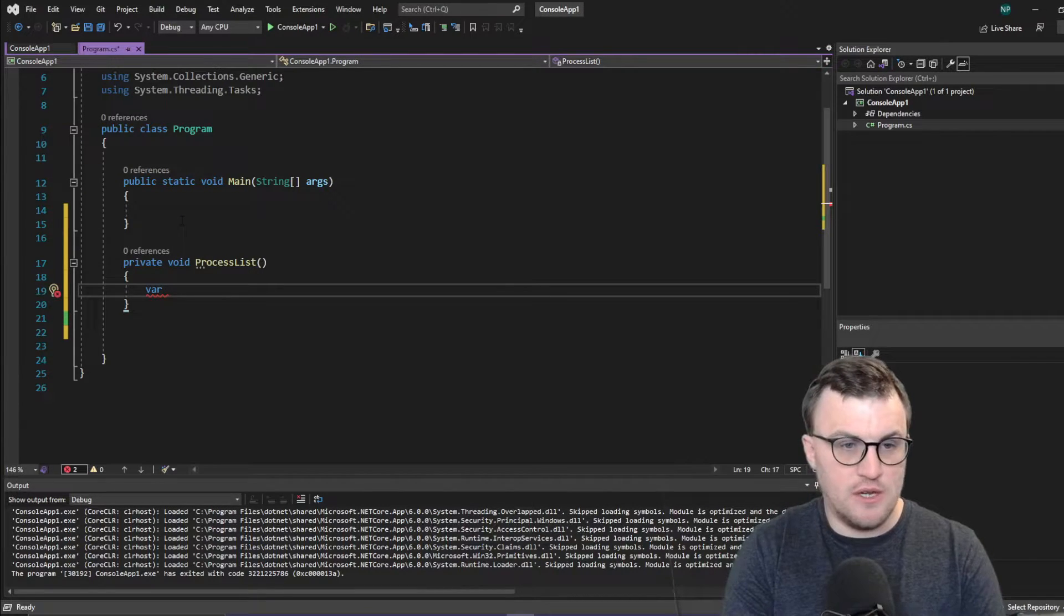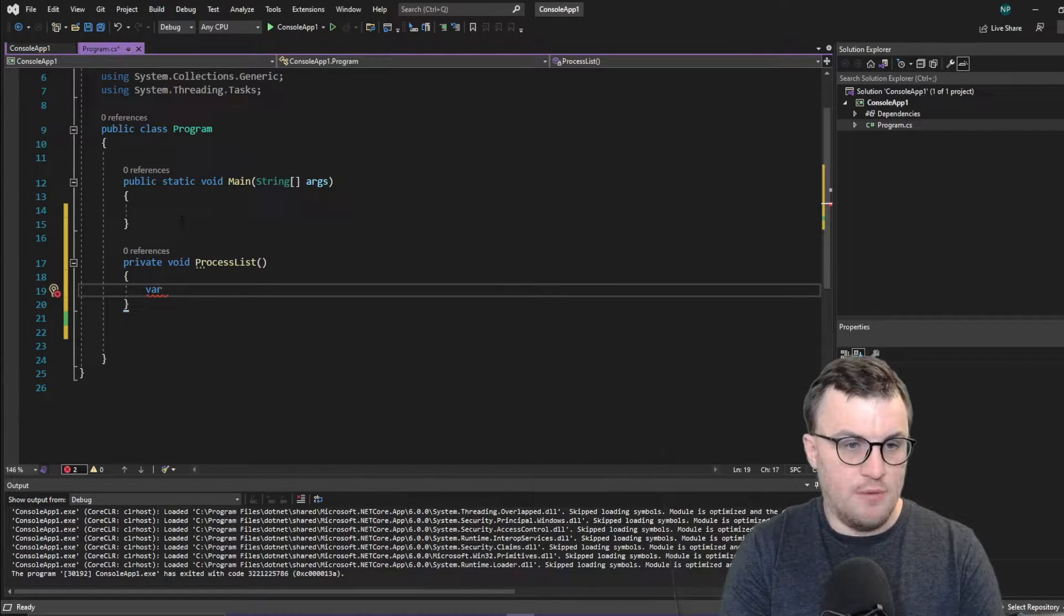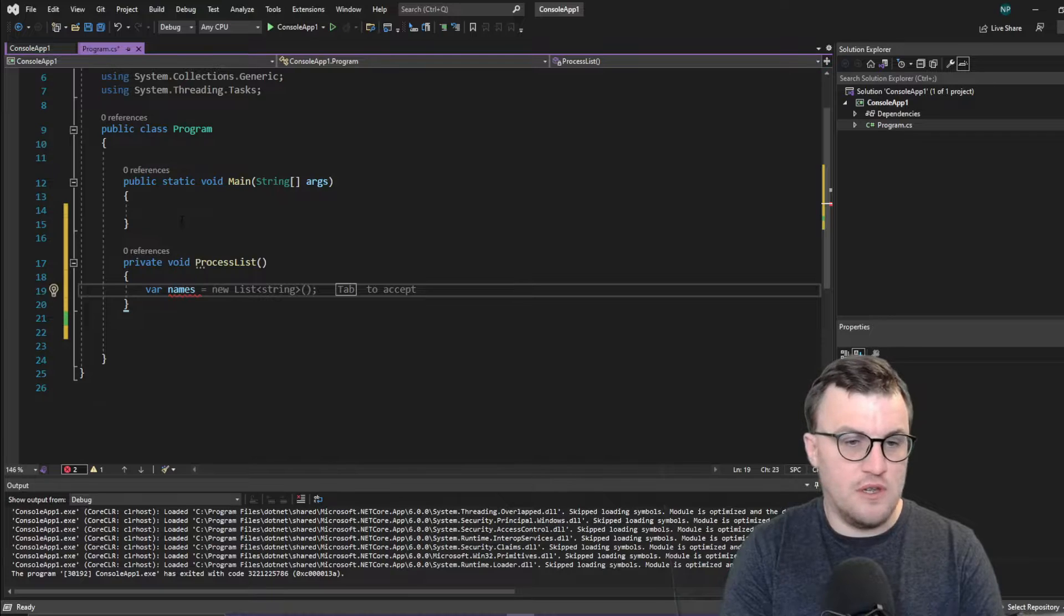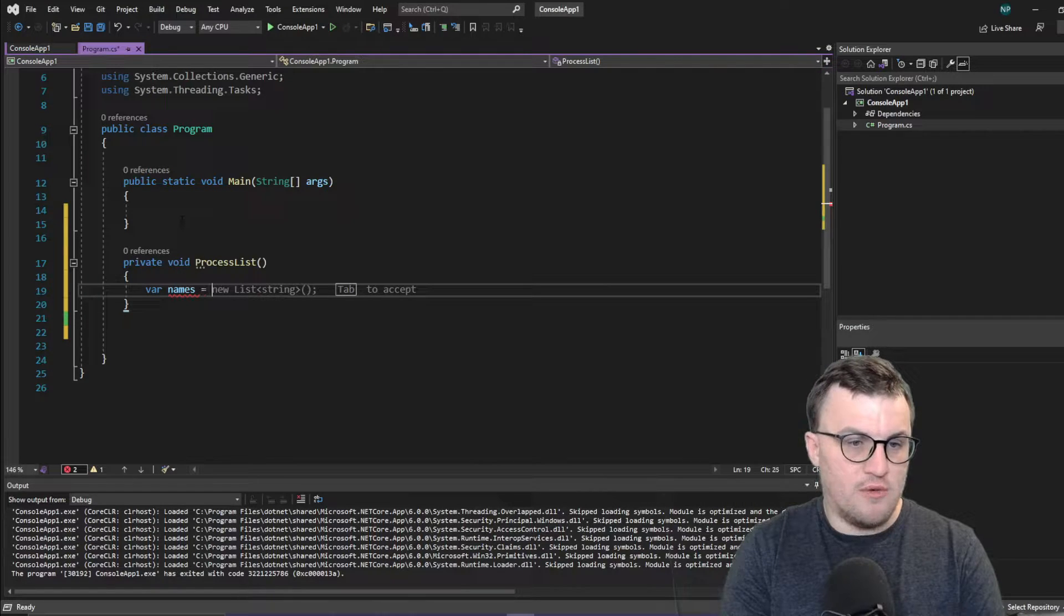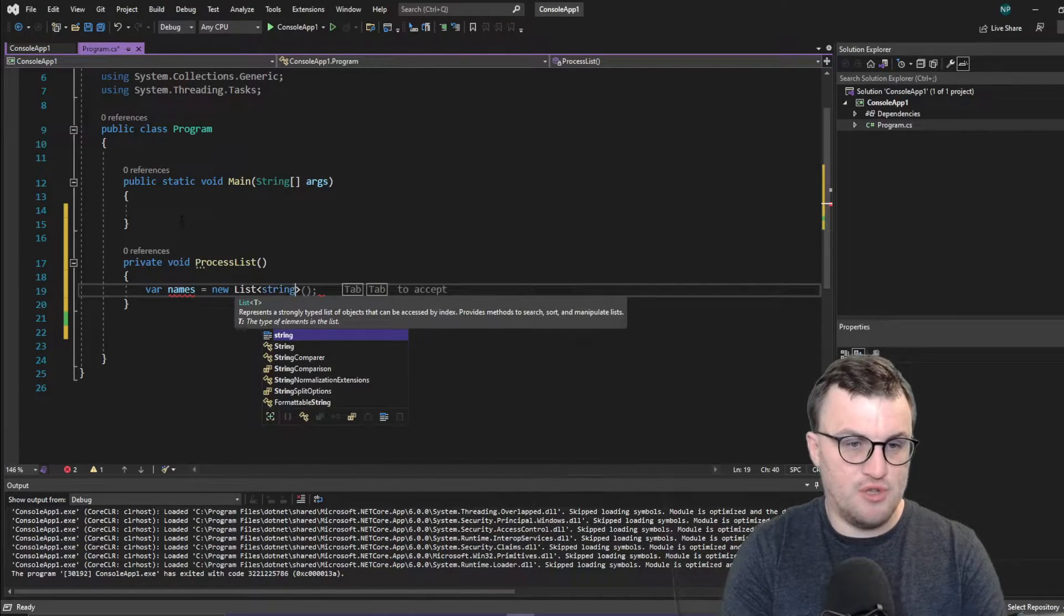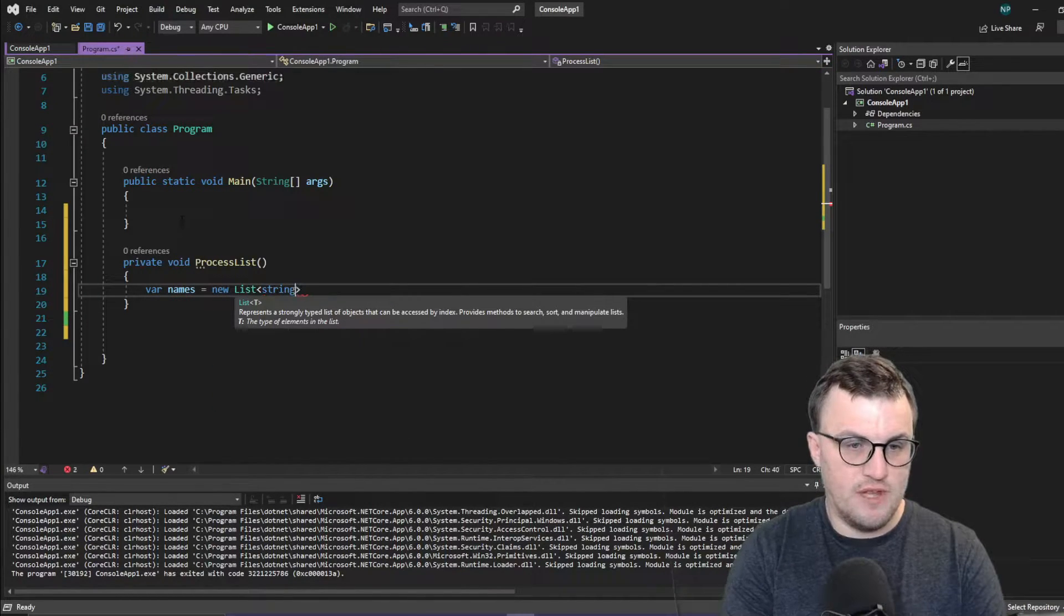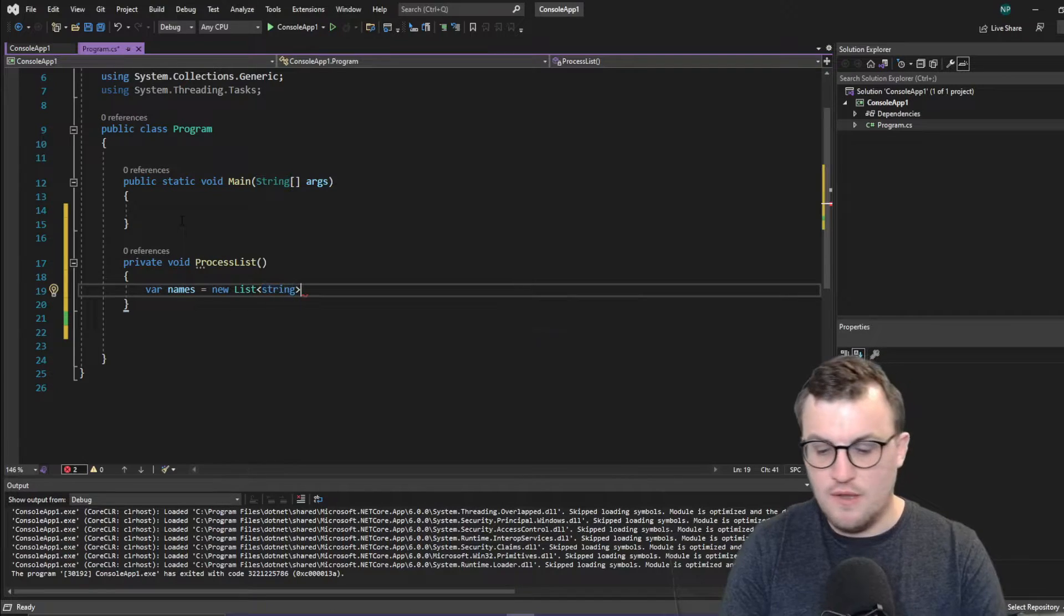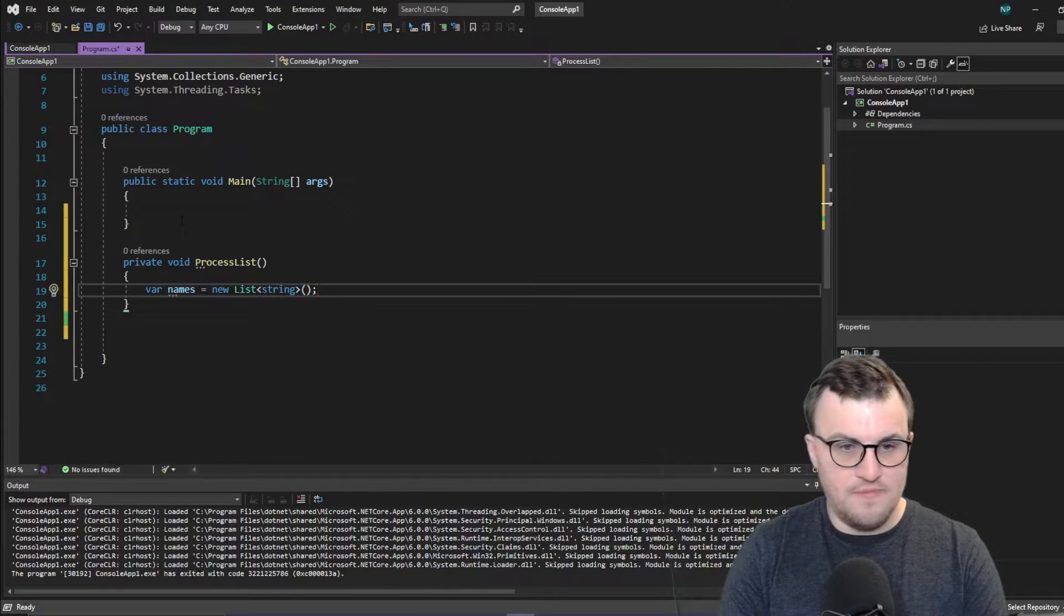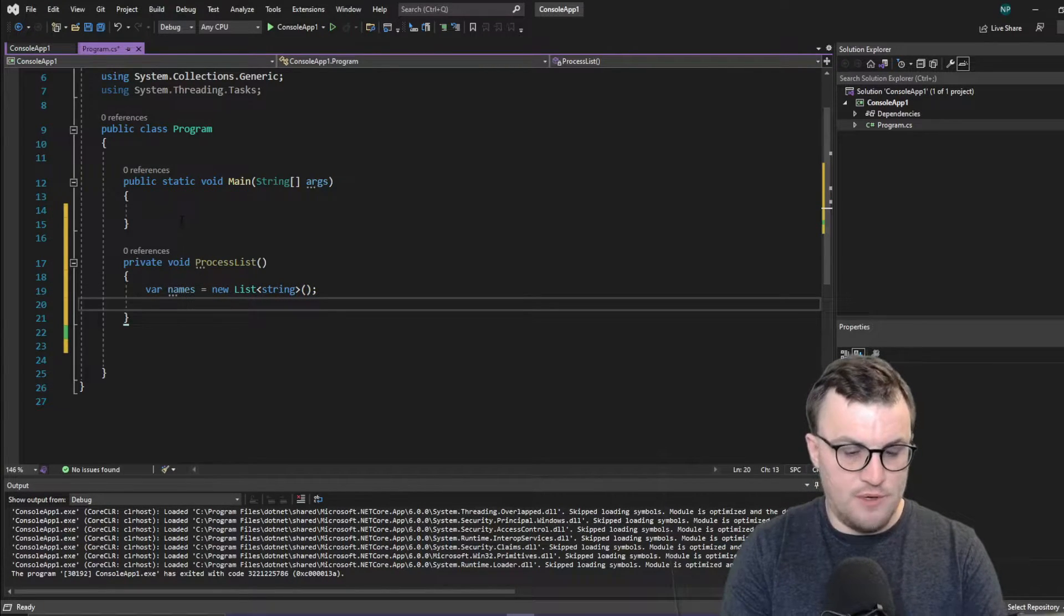And then I'm going to just make a very simple string list and that's going to have a set of names in it. So I'm going to create var names equals new list of type string. So that's just going to be a set of names and then I'm going to put some names into that list.